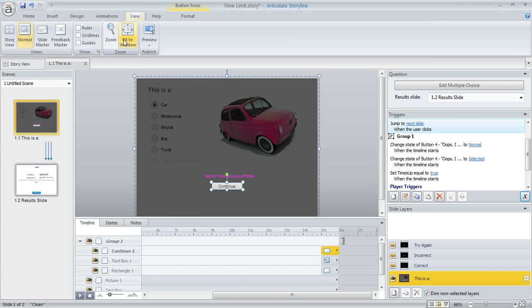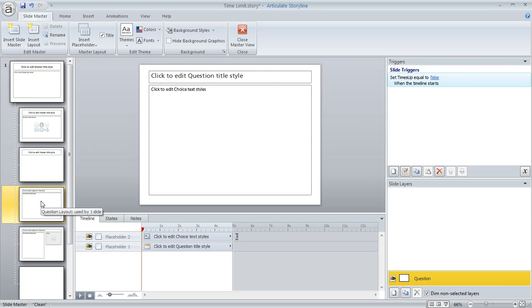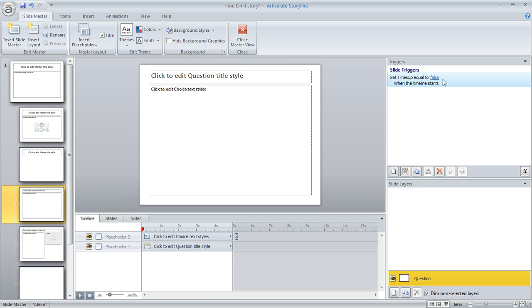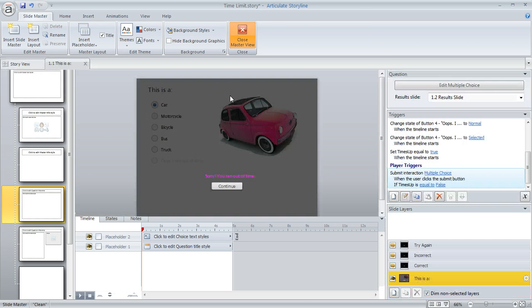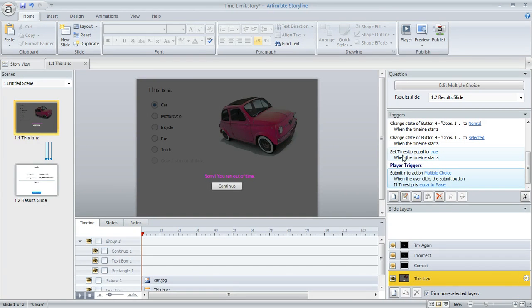In fact, what I did is if we go to the slide master, on the slide master that I use for my questions, I also have a trigger here that no matter what, when the learner arrives at any question slide, I'm setting that variable equal to false so that it resets every time they start a new question.